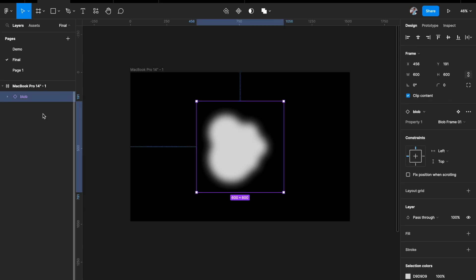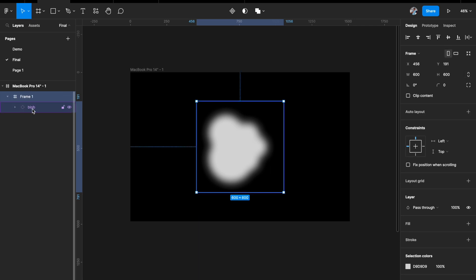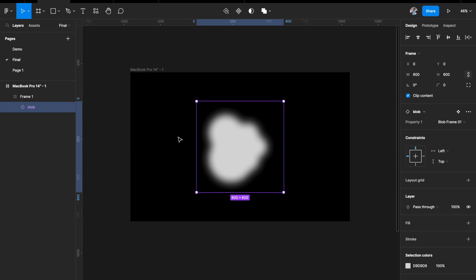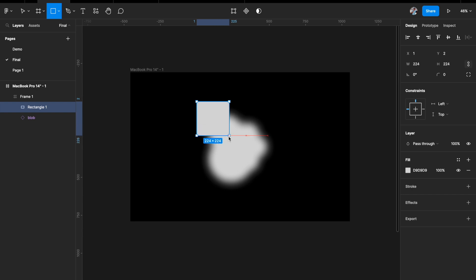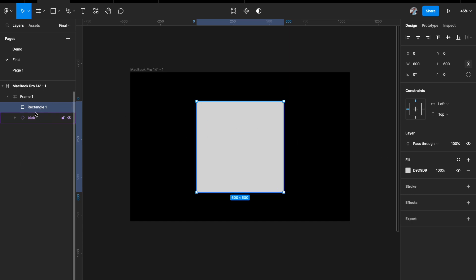Our blob is now inside the frame. Next I'll create a rectangle inside the frame exactly the same size as the frame — 600 by 600. The first filter we need to build is a sharpness filter, since our boundary wasn't defined. I'll call it 'sharpness'.